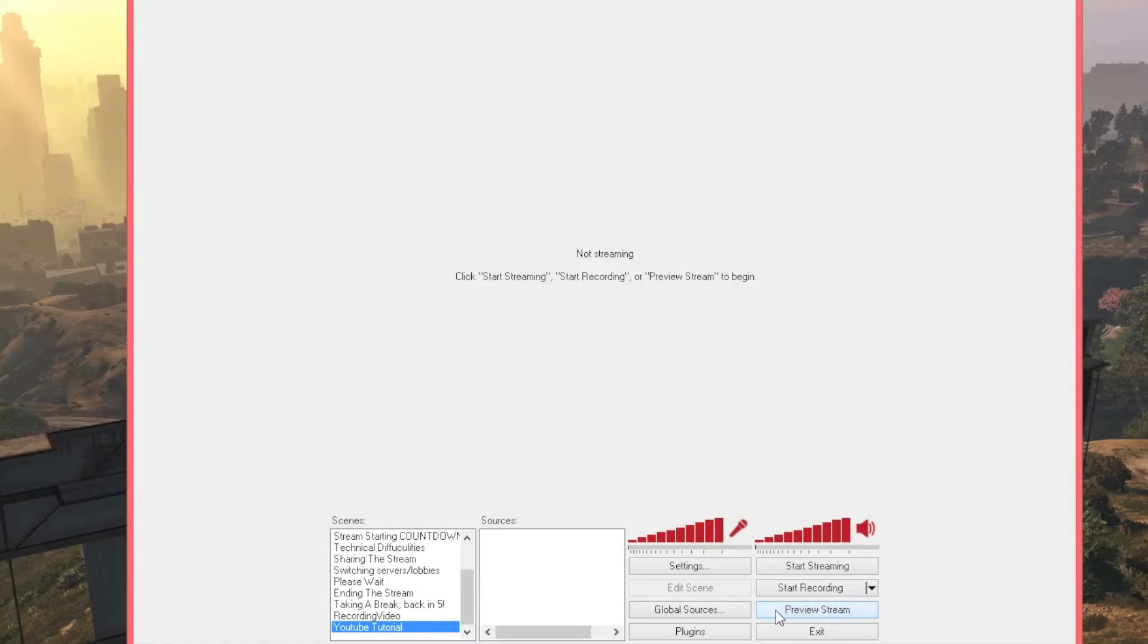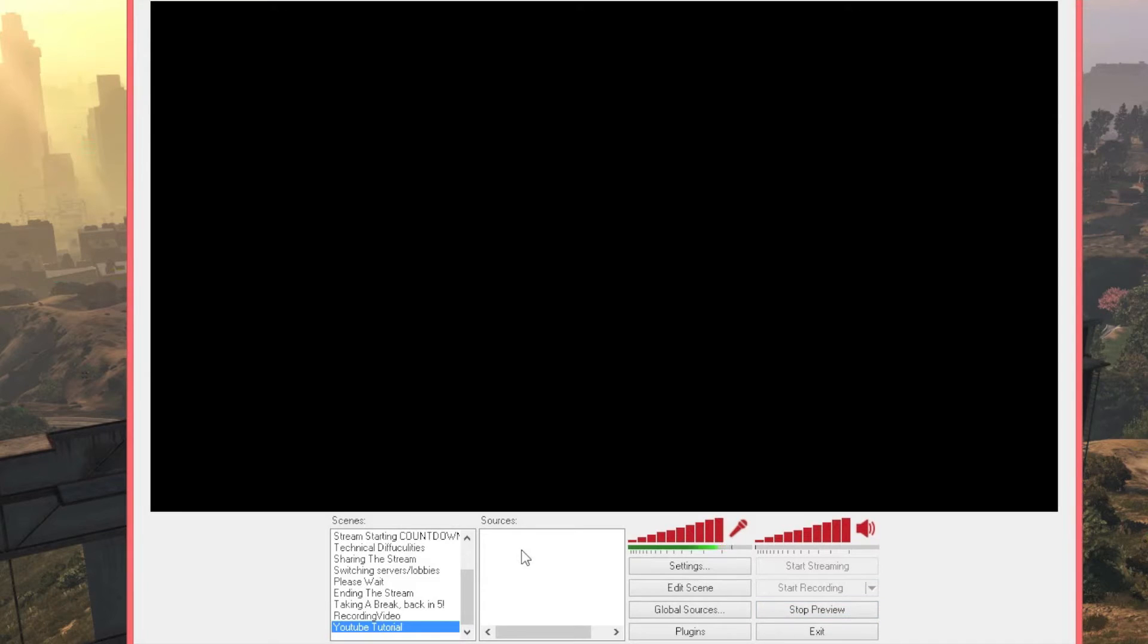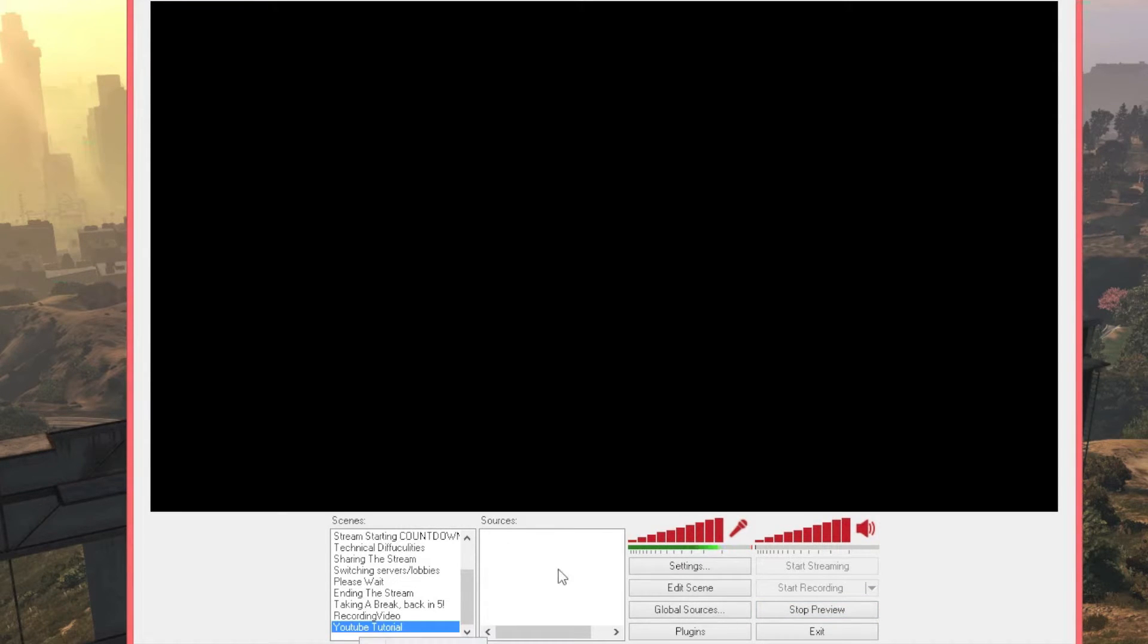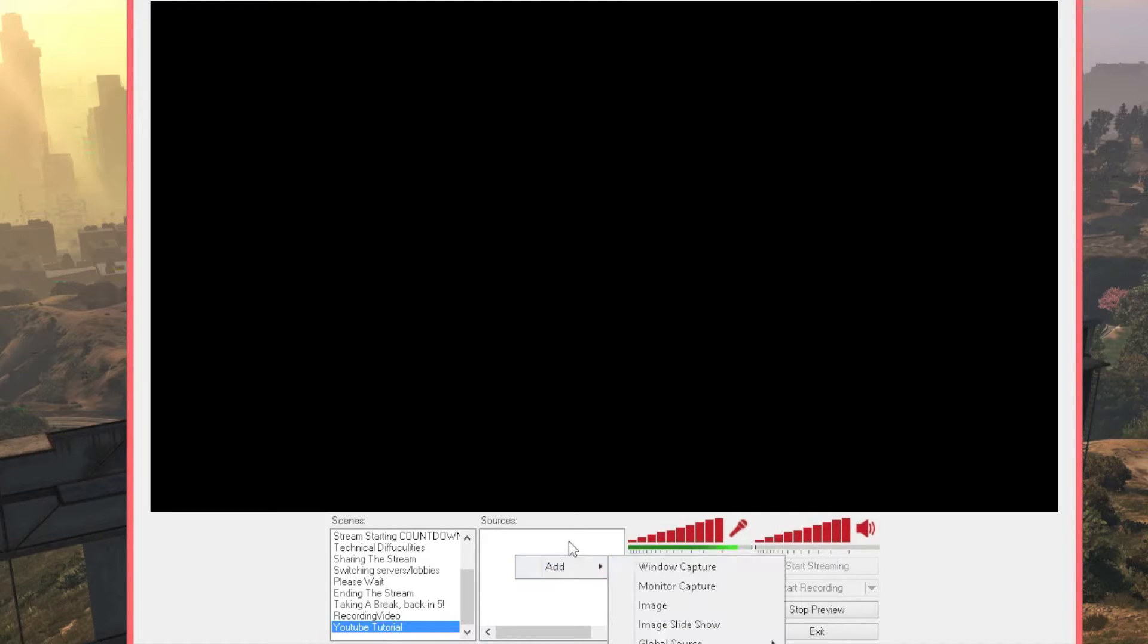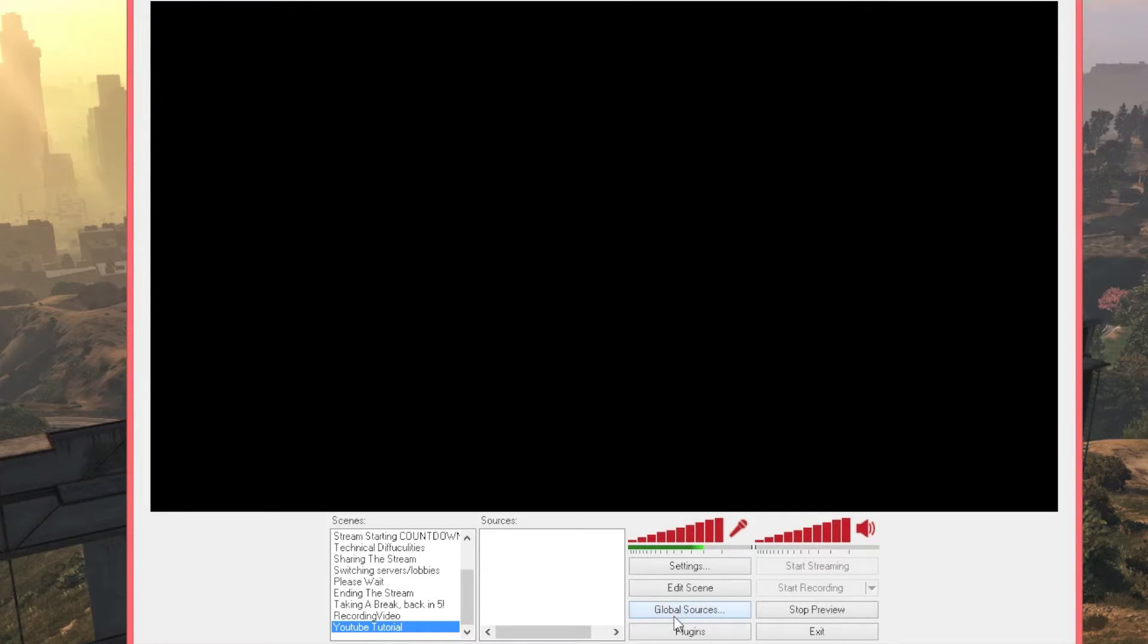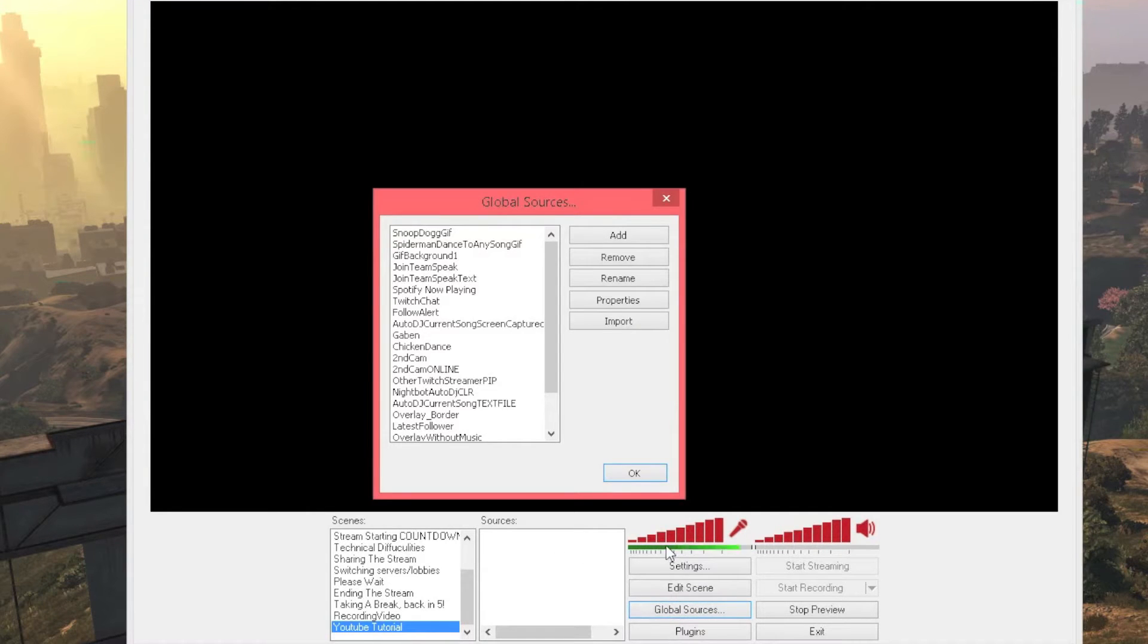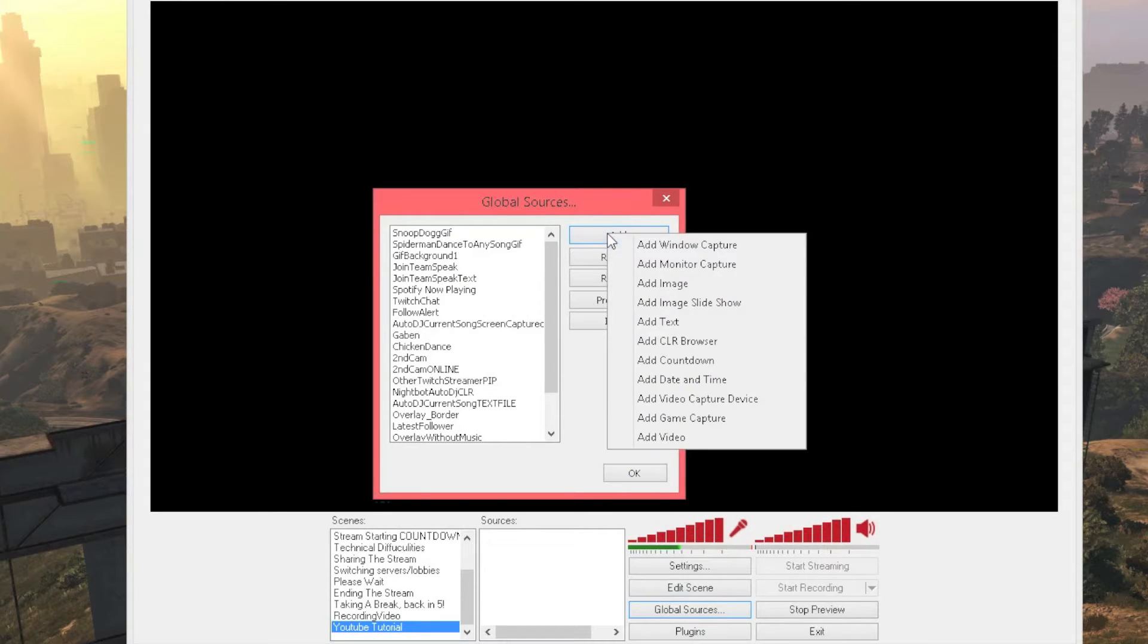So once you open OBS you want to press preview screen down here so you can see what you are doing. I have created a scene here, if you have not created a scene just add a scene there. So what you want to do is go to global sources down here, press add and then press add CLR Browser.